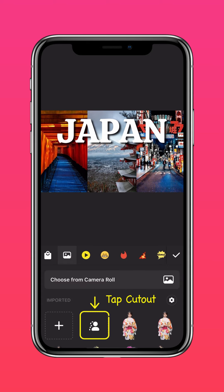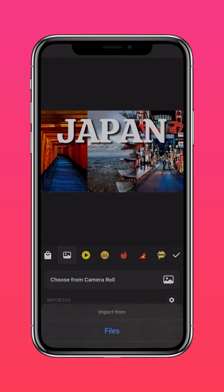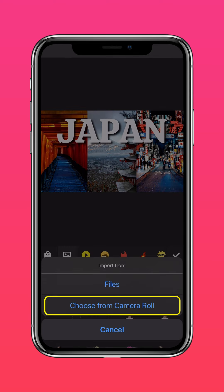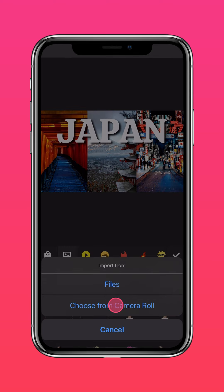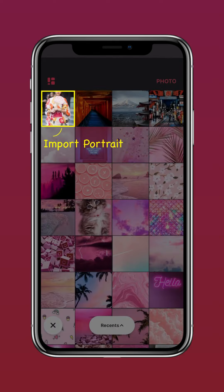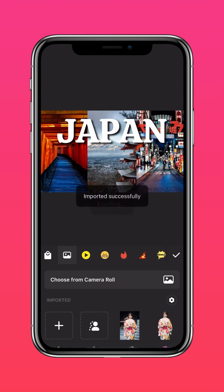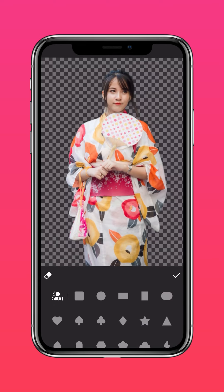Press the Cutout button to import a cutout from your camera roll. Once you've imported your photo, resize it.